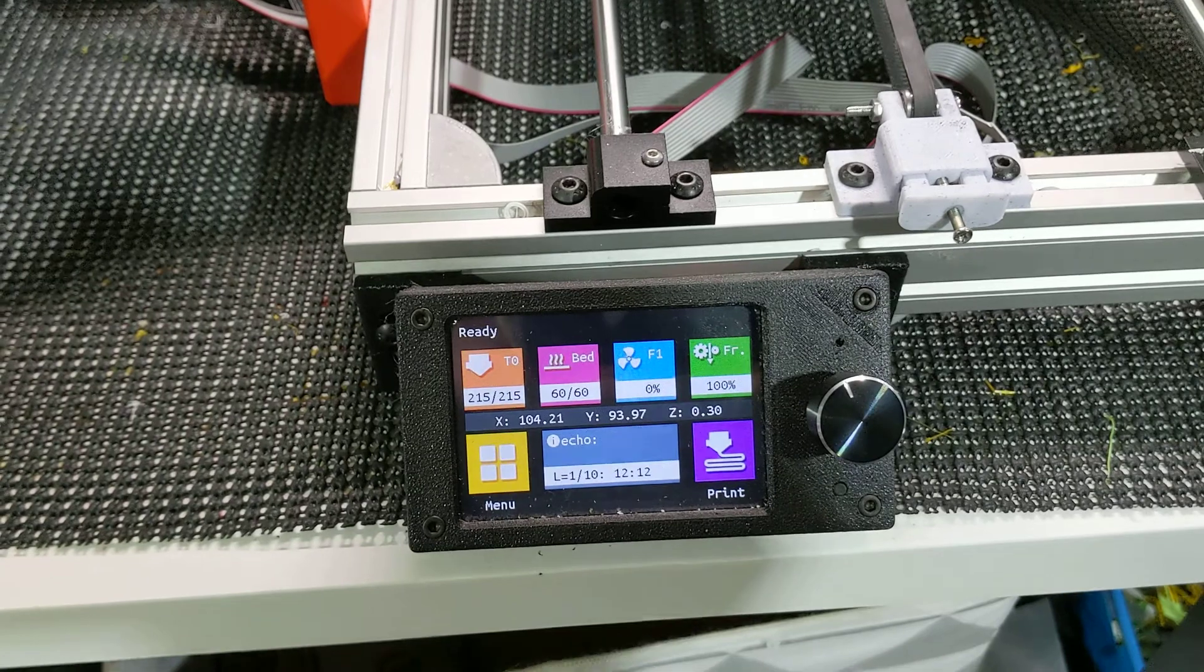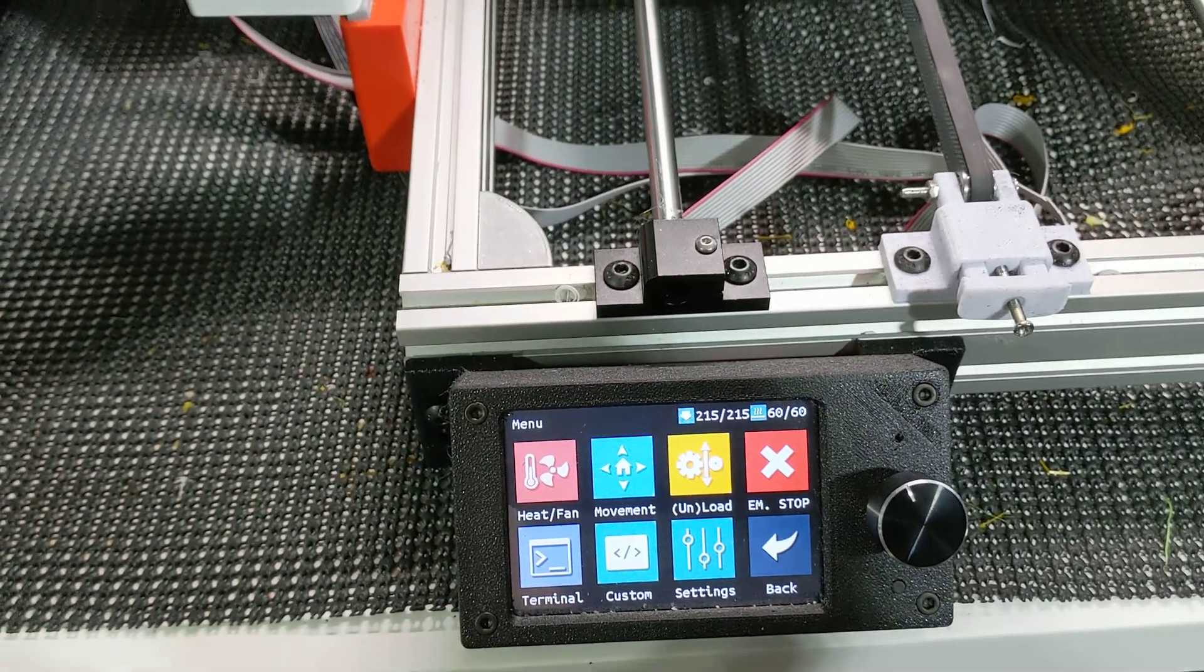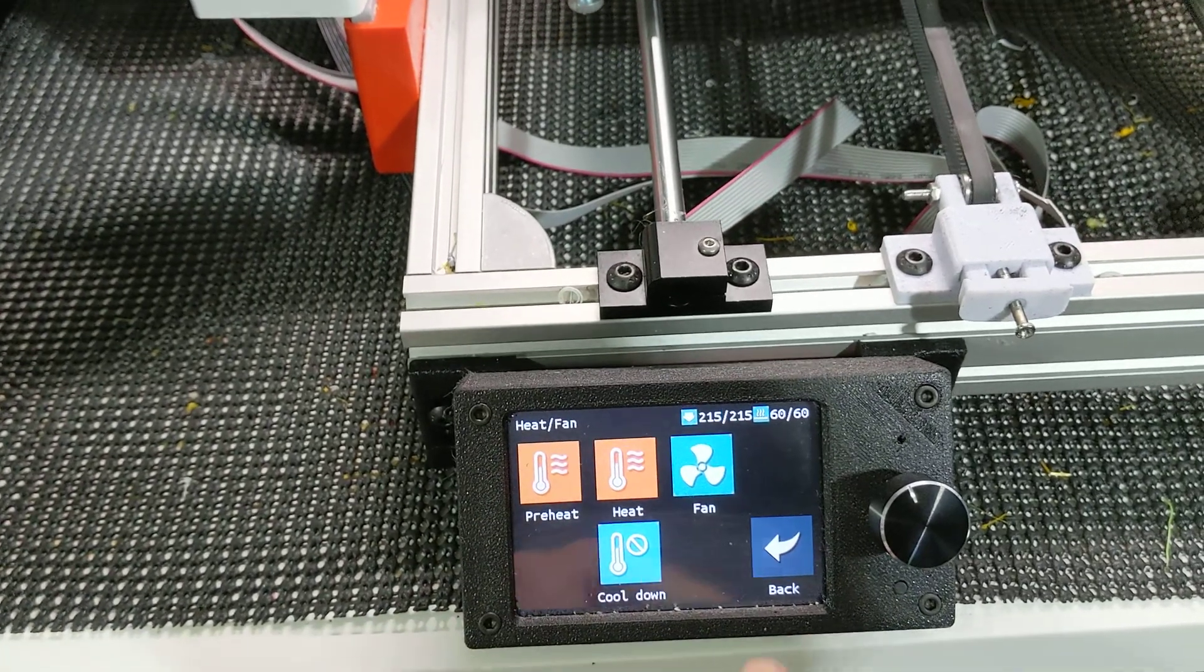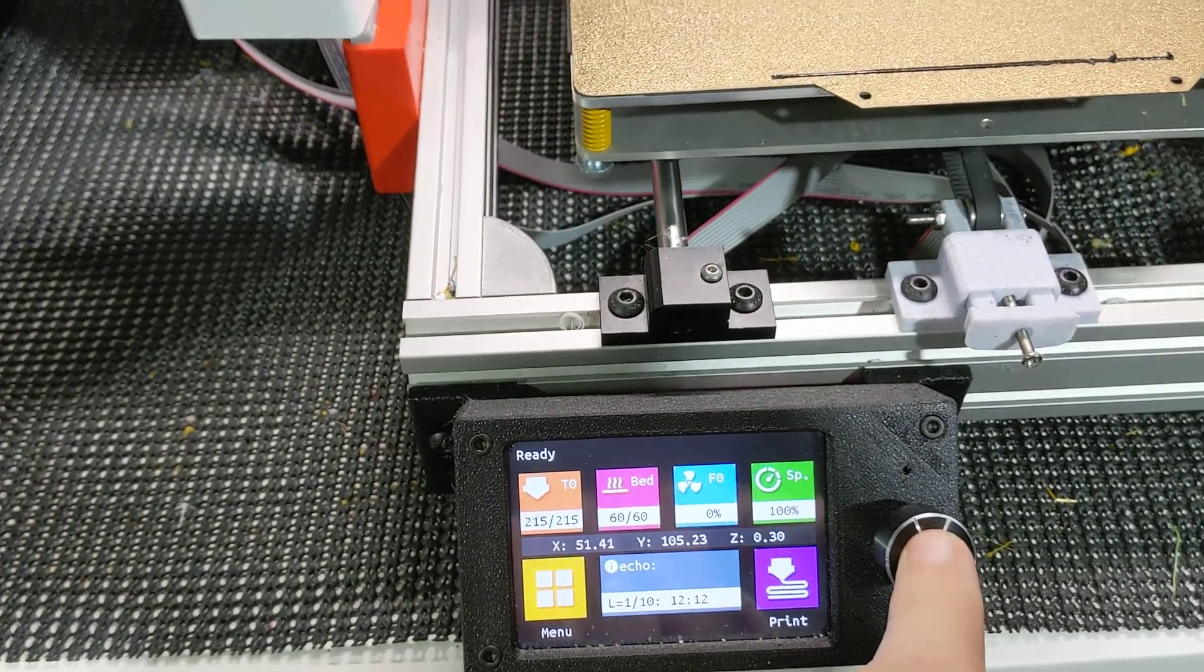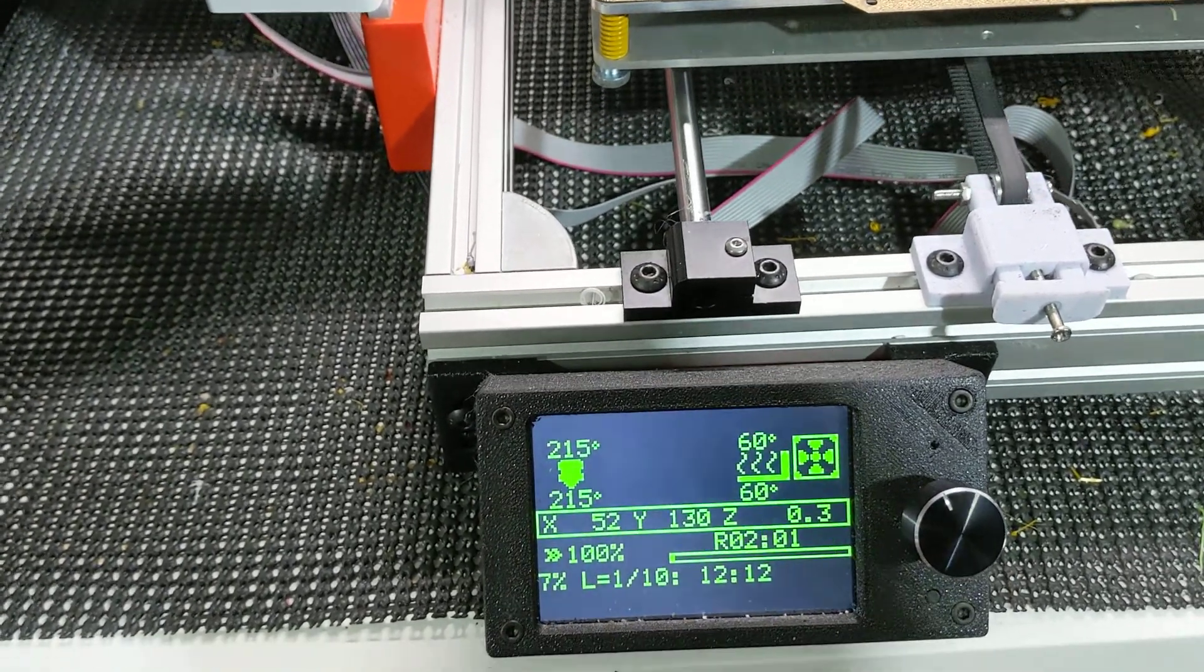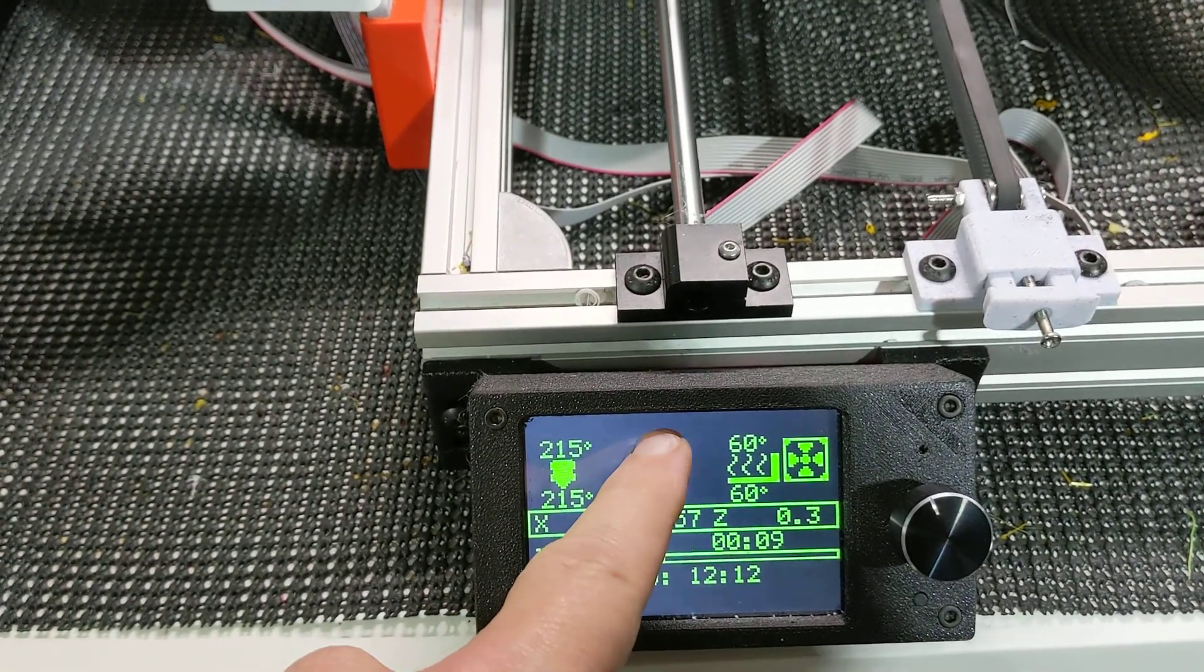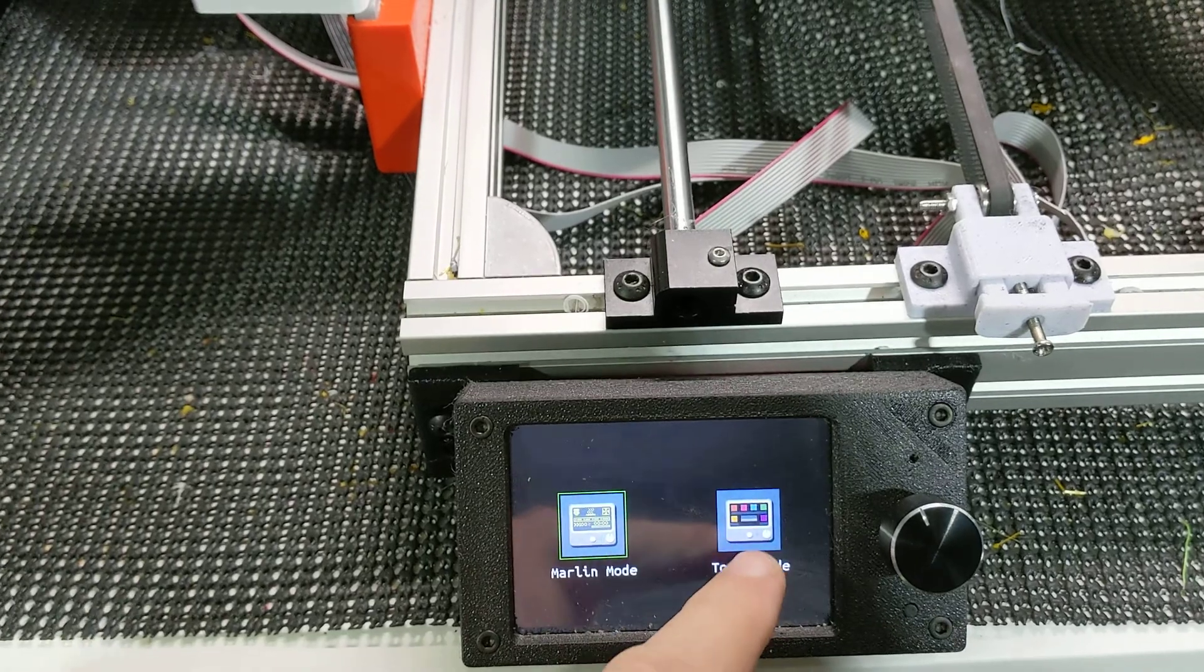Not only can it do all the touchscreen functions, but you can also switch it over into Marlin mode and get kind of a conventional display, and you can switch back to touch mode.